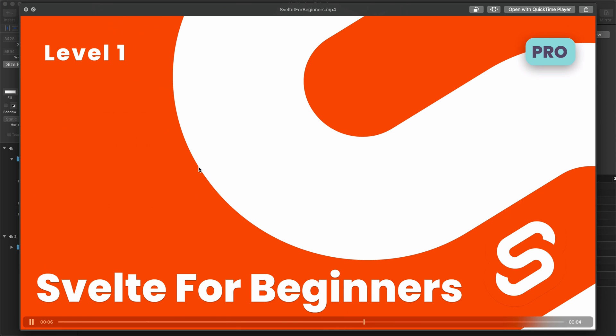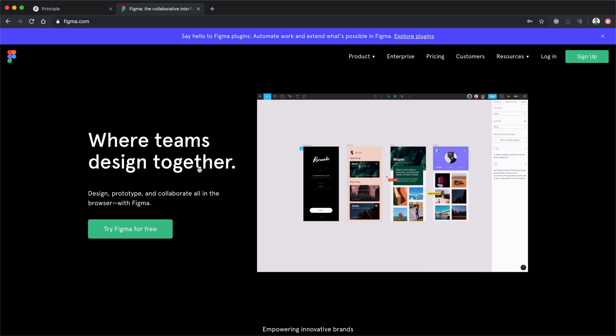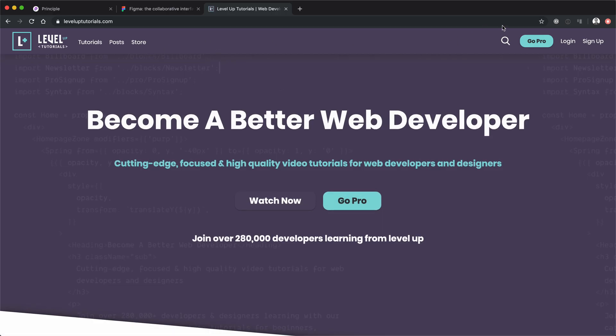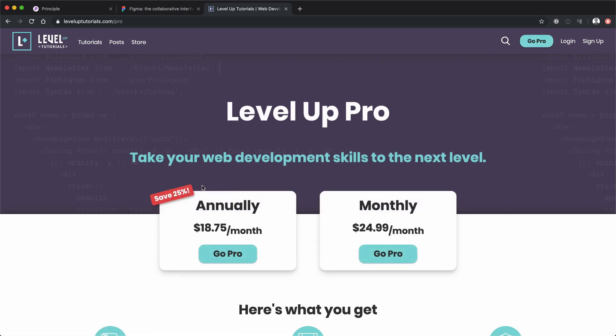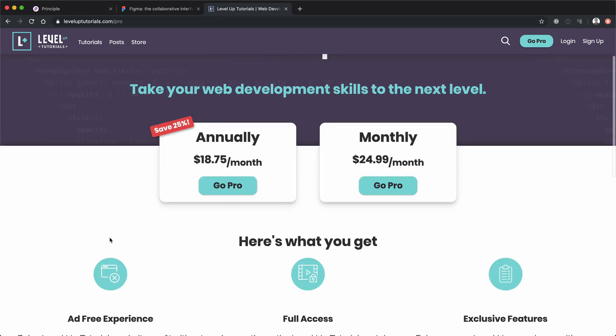So this is how I make 4K video intros using Principle for Mac and Figma. If you'd like this, head on over to leveluptutorials.com/pro sign up to become a level up pro today. And you can become a pro for just 24 bucks a month or 18.75 a month if you sign up for the entire year and pay it once.